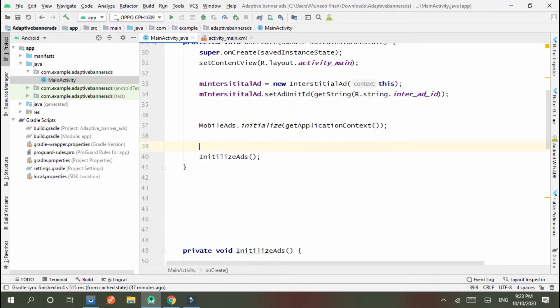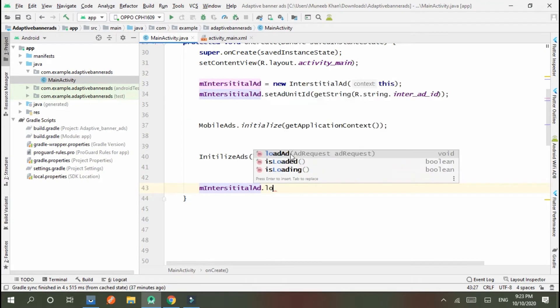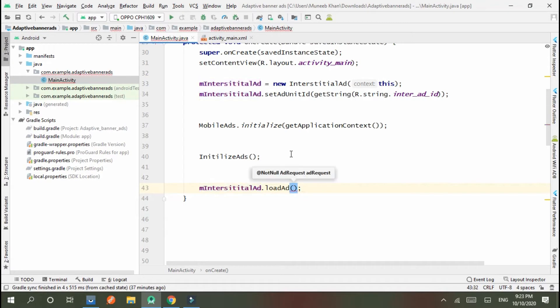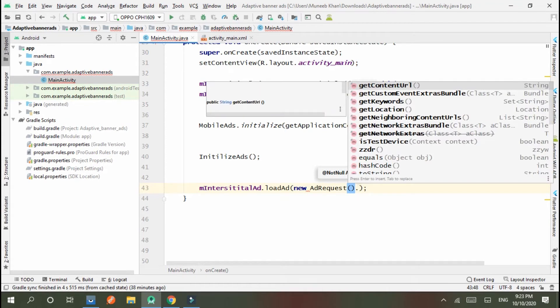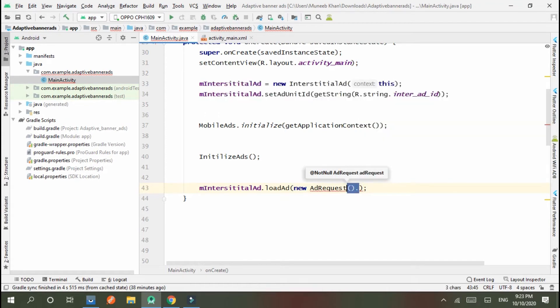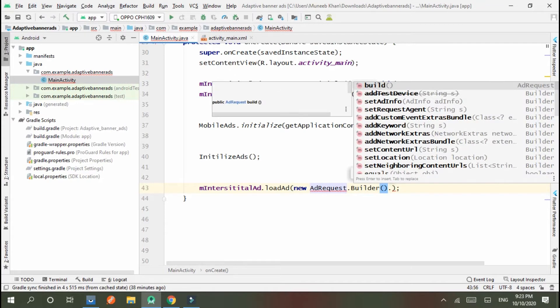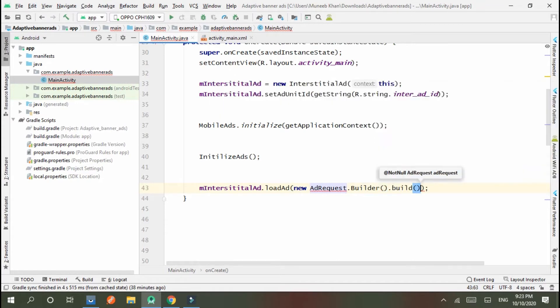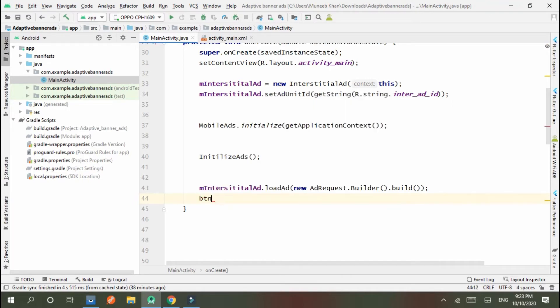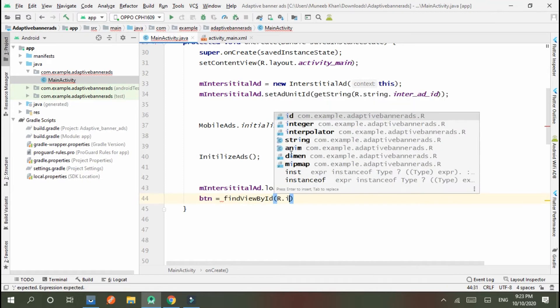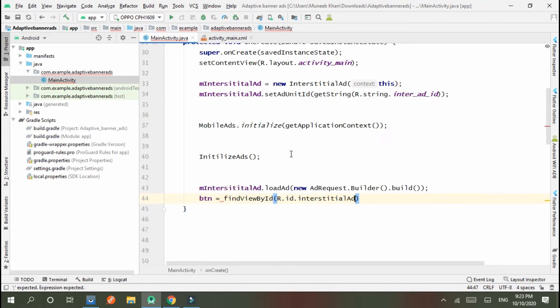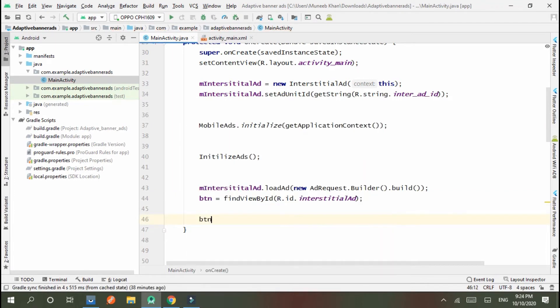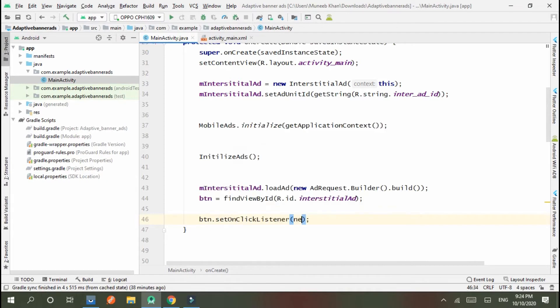After mobile ads or after initialized ads, we use mInterstitialAd.loadAd(new AdRequest.builder().build()). Okay, now we utilize the button. BTN equals findViewById(R.id.interstitial_ad).